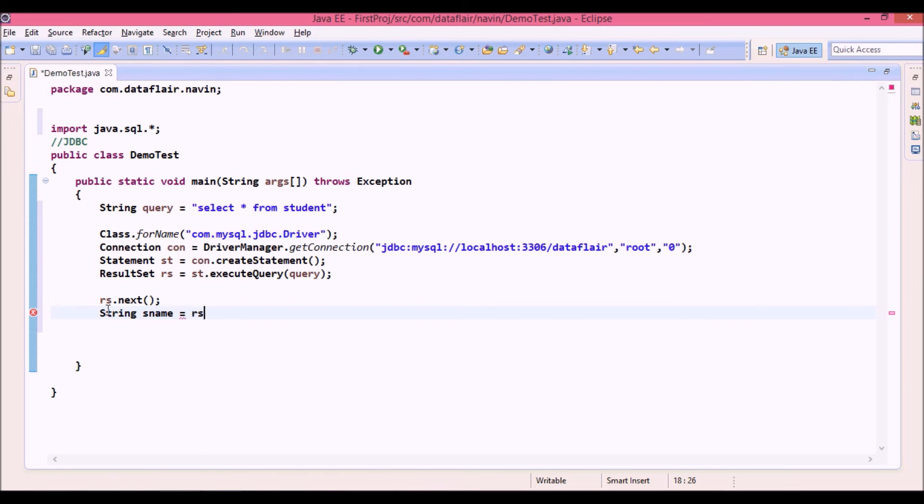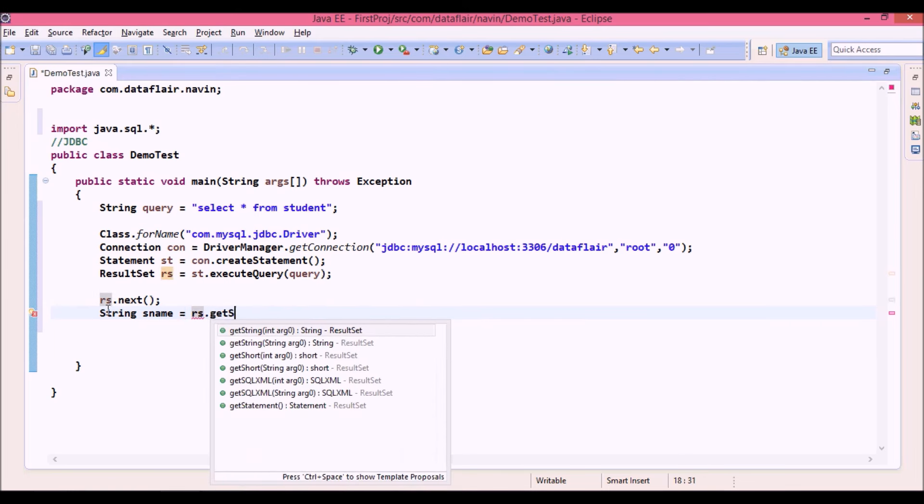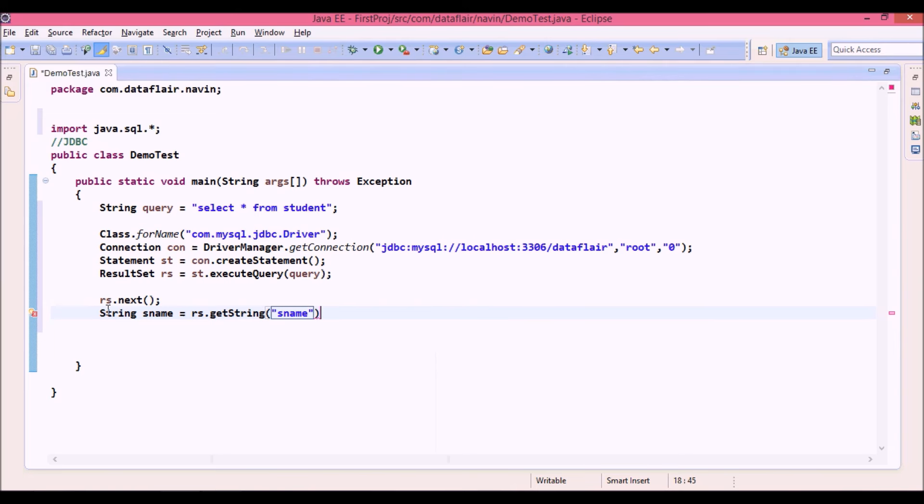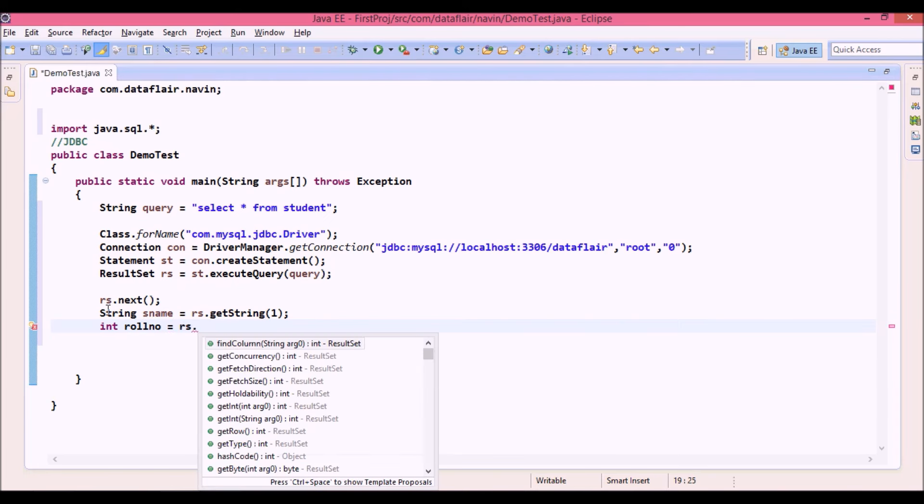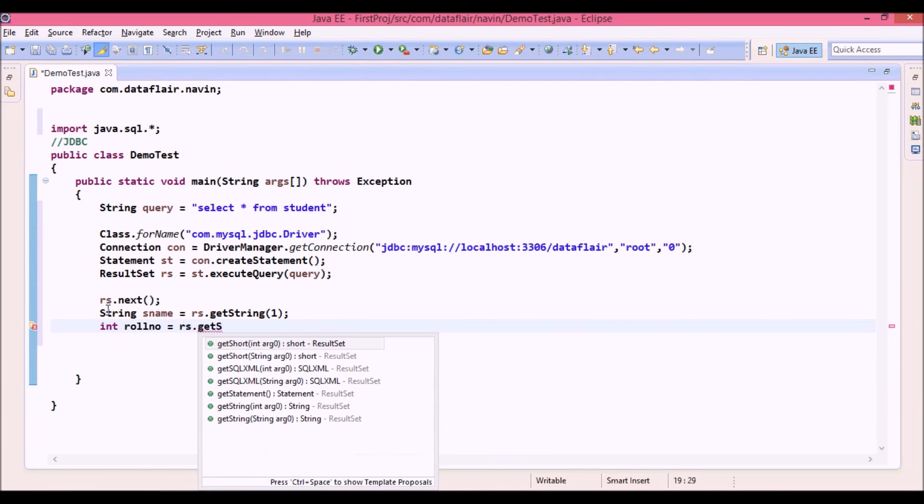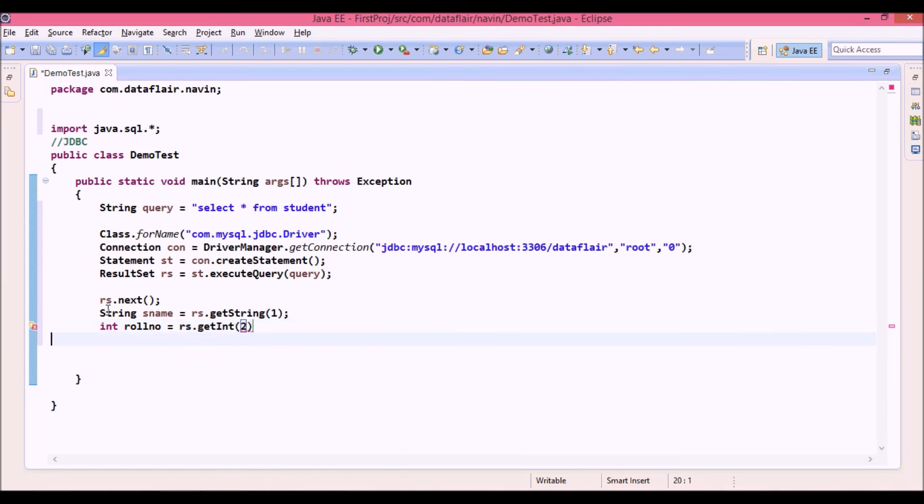Now in order to fetch that data, we can say rs. In this rs, we have a method called getString, in which you need to specify the column name. And the column name we are using here is s name. So either you have to provide the column name, or you can provide the column number. Next we require an integer. So we will say integer roll number equal to rs dot. Now since roll number is an integer, we can simply say getInteger. And the column number is 2.